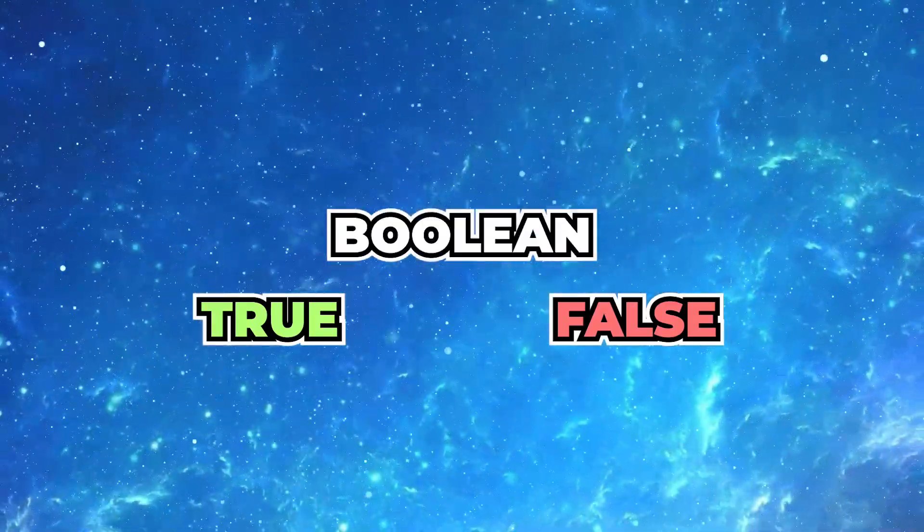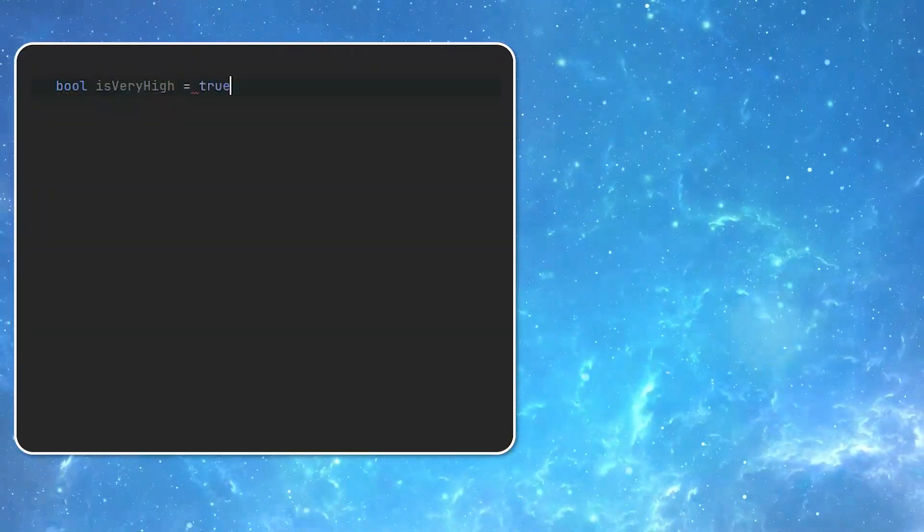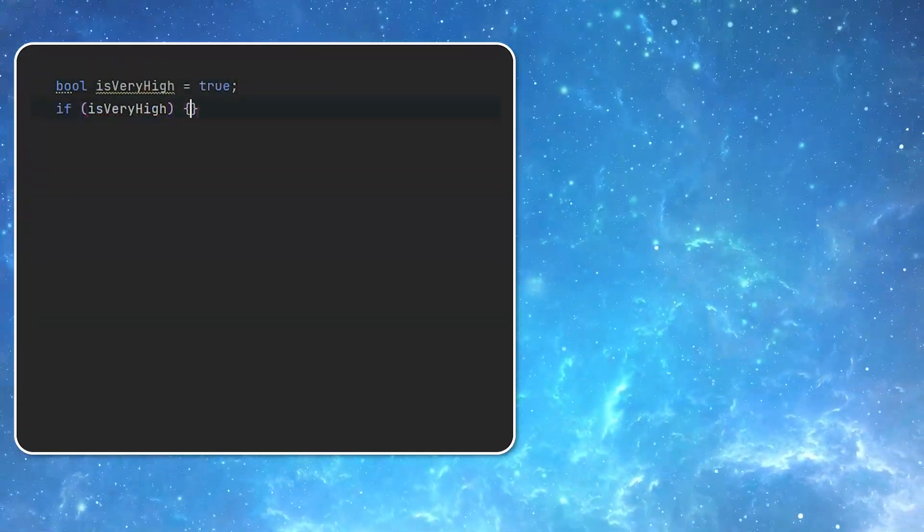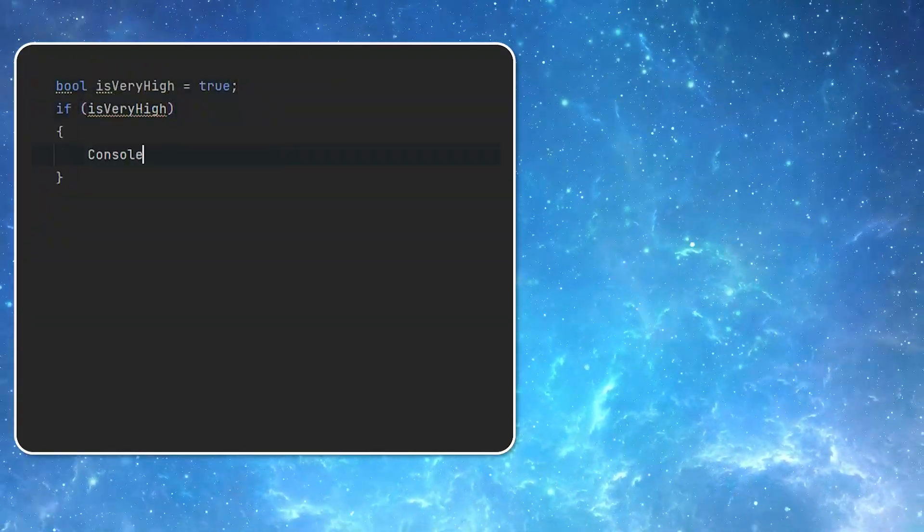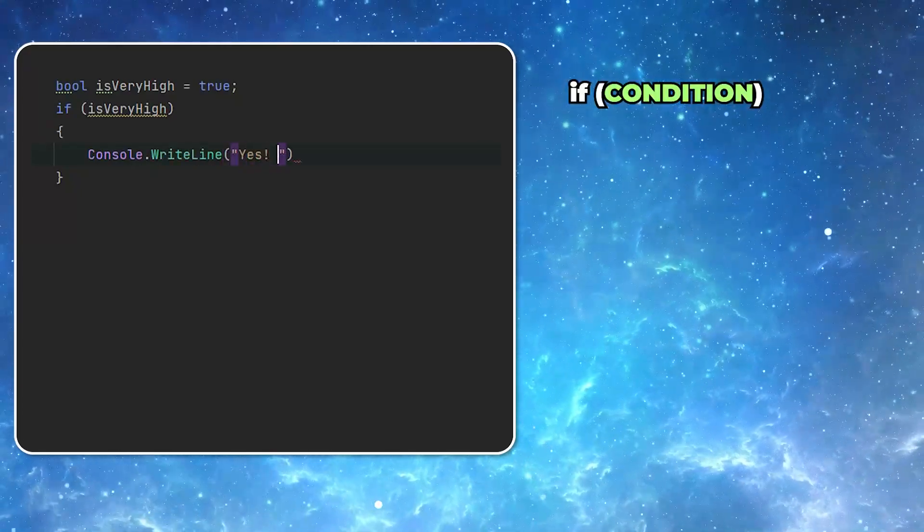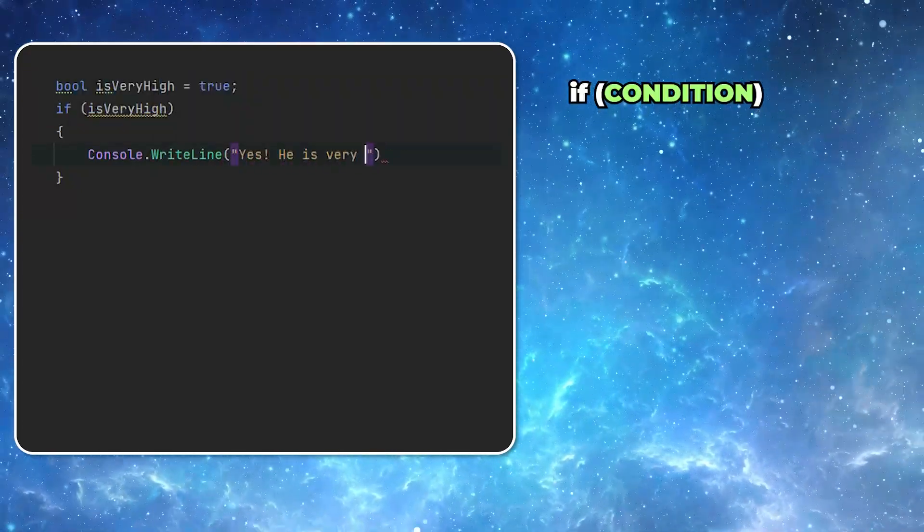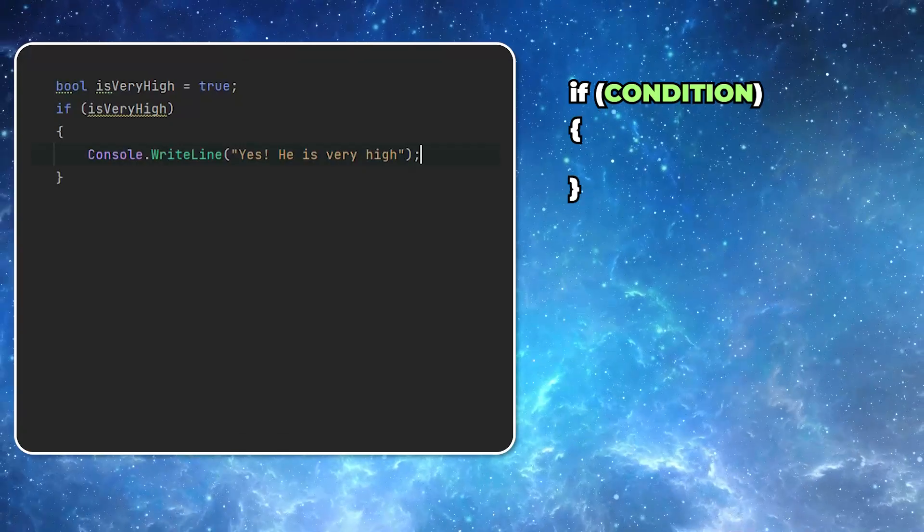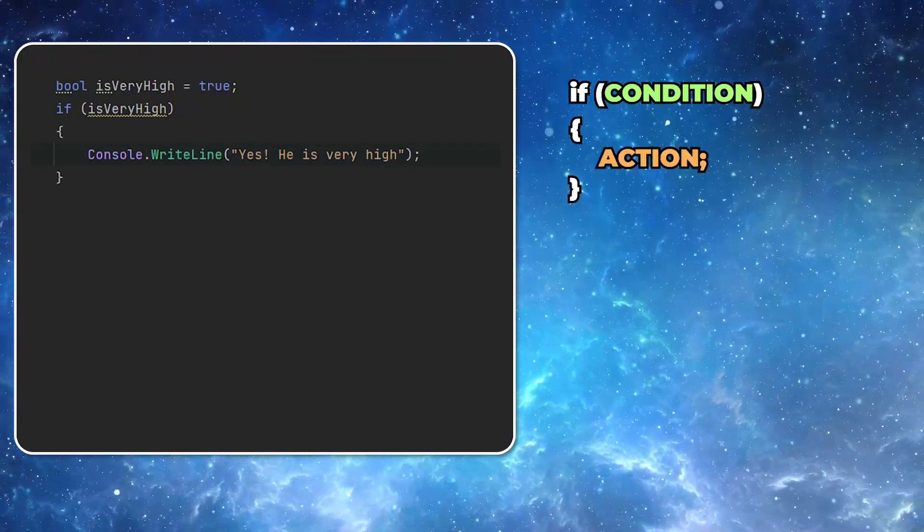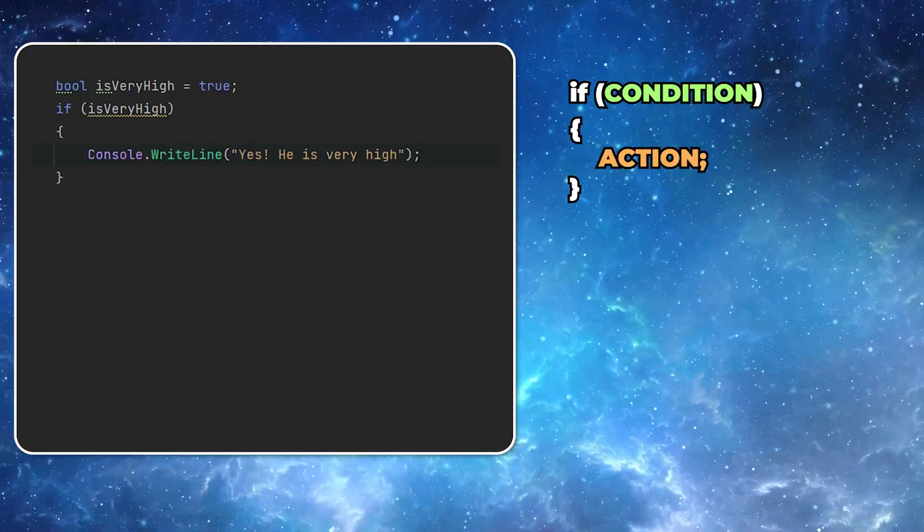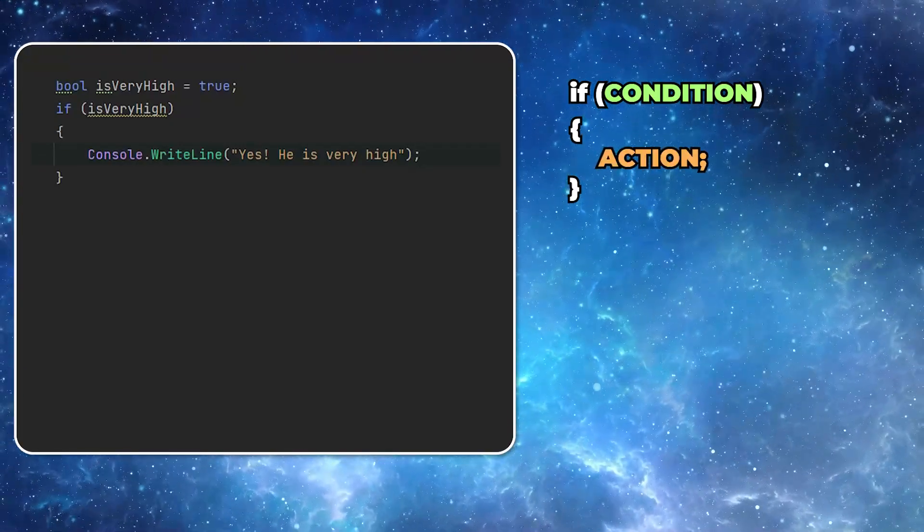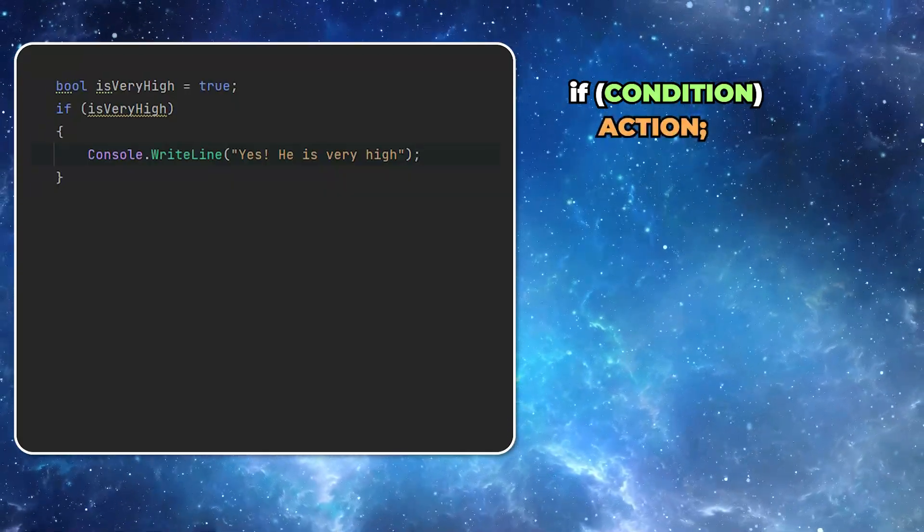Let's create our first condition. First I'm creating a simple variable of the type boolean. Then I'm adding our first if statement. The keyword if is followed by a condition surrounded by round brackets. Then between the braces I add the actions that should be executed when the condition is met. If you have only one statement you can skip the braces.